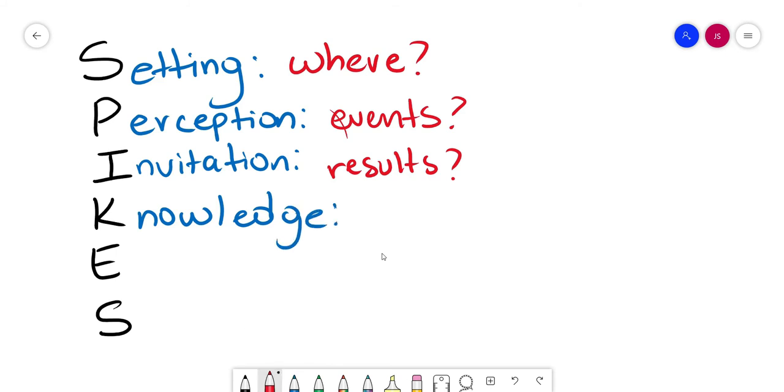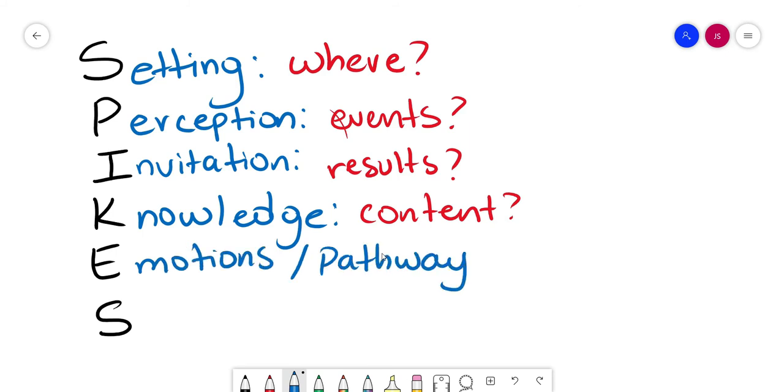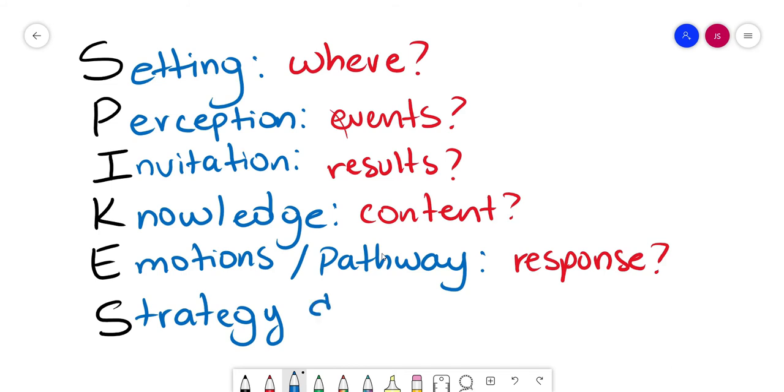Knowledge. We need to make sure that we're going to give the content in a digestible manner, the content of their needs. Emotions and pathway is going to be how we're going to deal with the patient's emotions. Last but not least, strategy and summary, basically what's going to happen next.